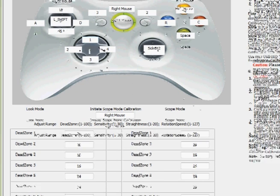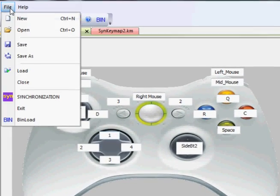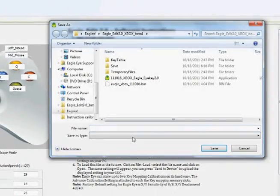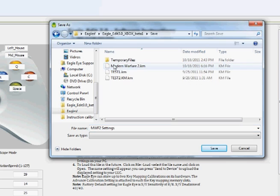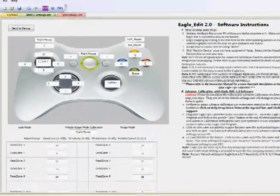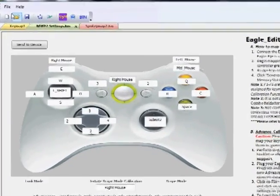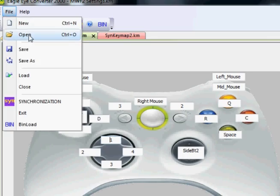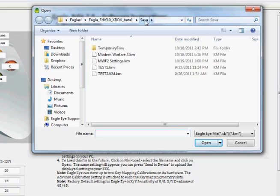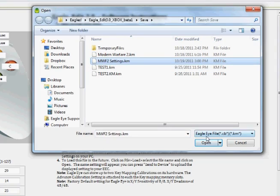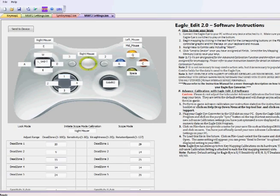Once you have everything synchronized, go to File and Save As to save your Modern Warfare 2 settings — I like to save it in the Save folder. If you ever want to retrieve this and resend it to your EagleEye — say if you switch to Battlefield 3 and want to switch back — go to File, click Open, navigate to your EagleEye Save folder, select the settings file, and click Open. This brings up all the saved settings, and then you can send it back to the device the same way as before.